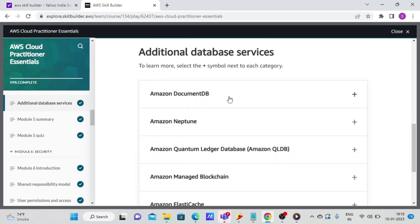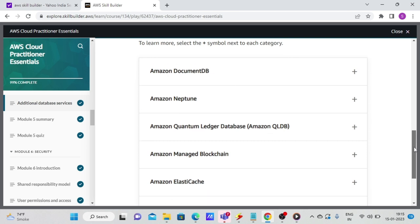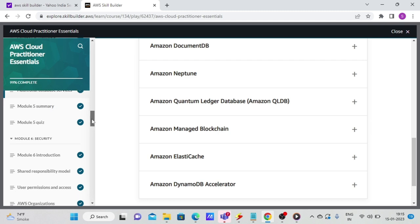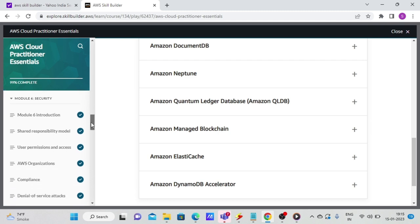And then also about different AWS database services, like how do you do caching and things like that. So it talks about DocumentDB, which is for large documents, Amazon Neptune, Quantum QLDB, Blockchain, and DynamoDB Accelerator. So overall, it talks about all the essential database parts.